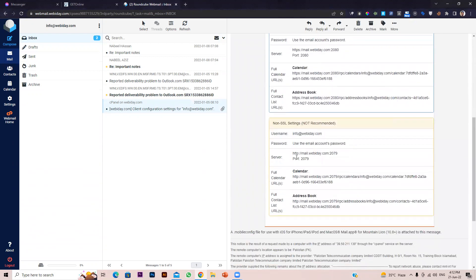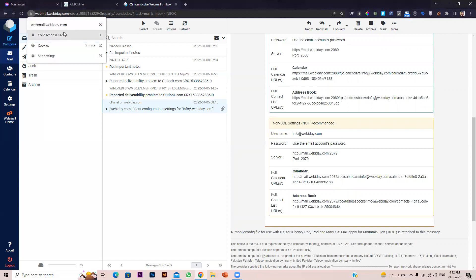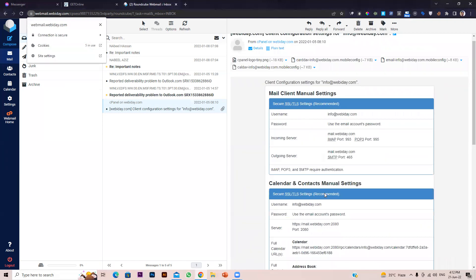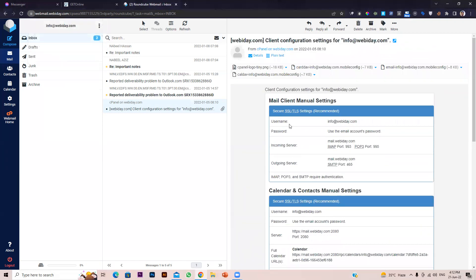We can also use the non-SSL settings if your website does not have an active SSL certificate. But in my case my website does have an SSL certificate, so I must use the Secure SSL/TLS settings. Here we have the configuration details.